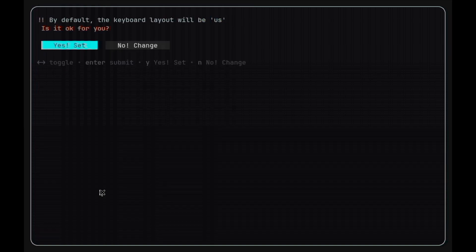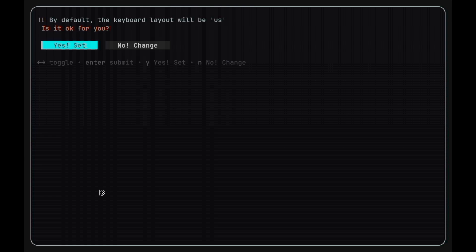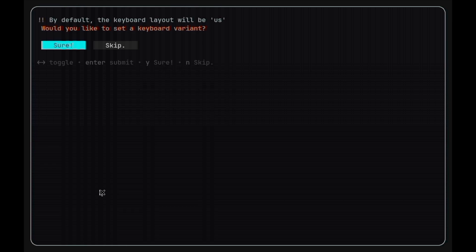Now it will ask you to choose for keyboard layout. The default one will be US. After recording this video, I have removed the prompt for choosing keyboard variant.